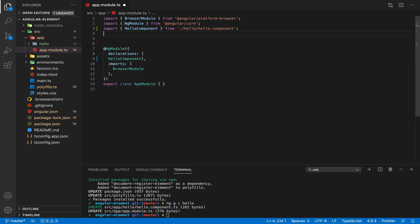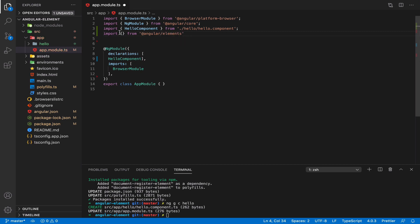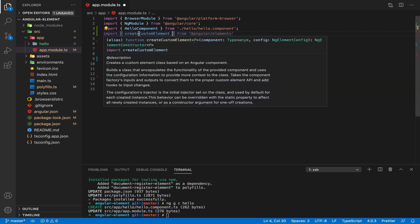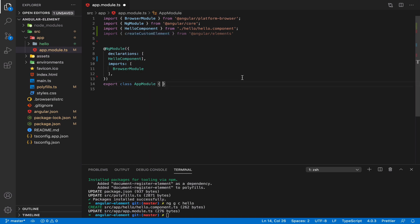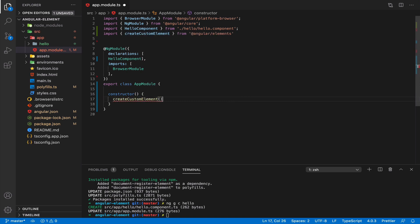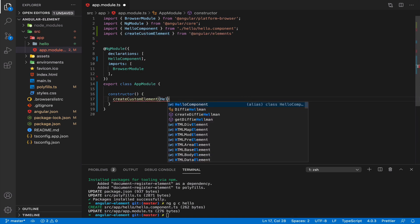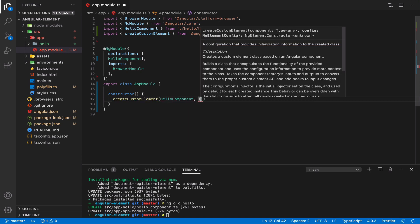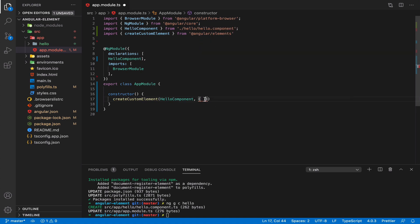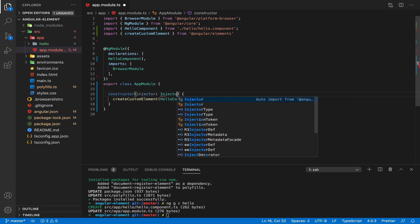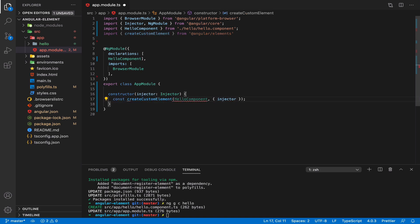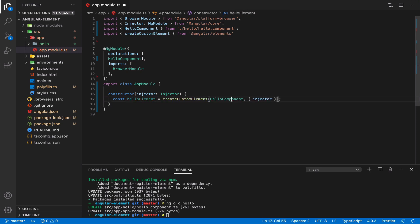We can do it with help of a special method that we will import from our package that was installed in Angular Elements. And the method is create custom element. We will do it inside the module constructor. Create custom element and we put here like first parameter hello component. And second parameter is configuration where you need to specify which injector do you want to use. And we can use just injector on this module. And this method will return hello element. So we provided hello component and we got hello element.